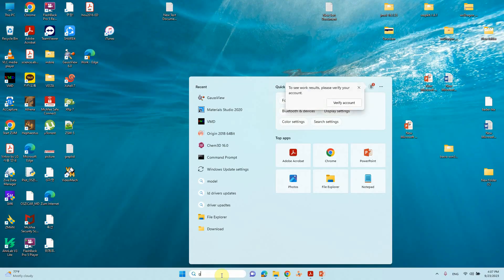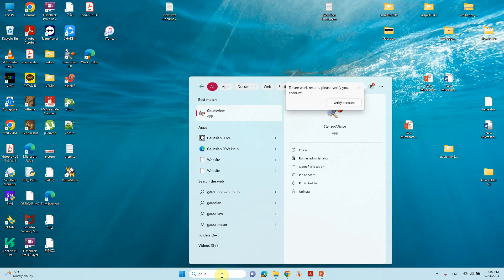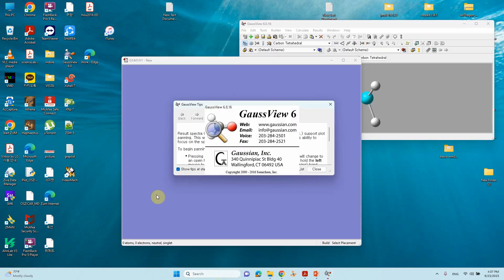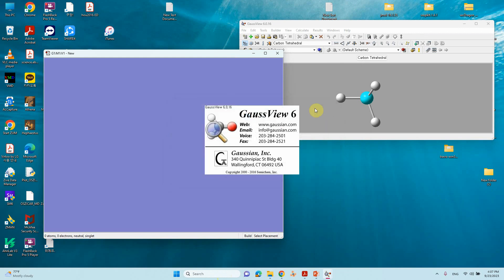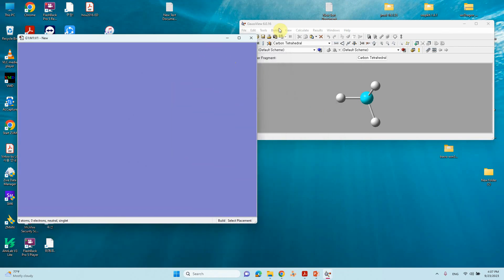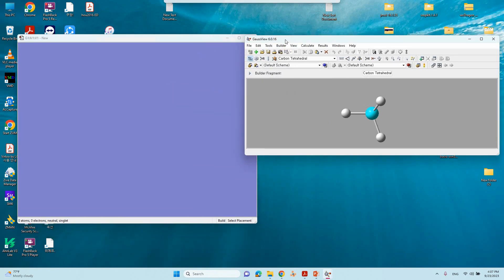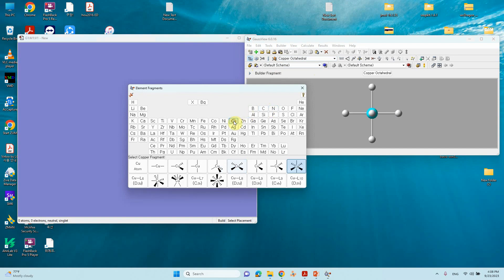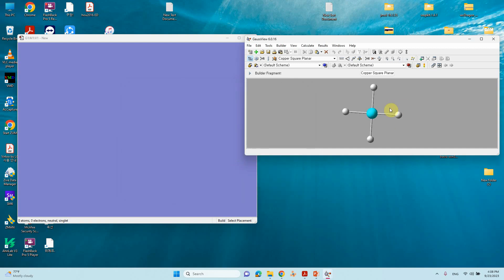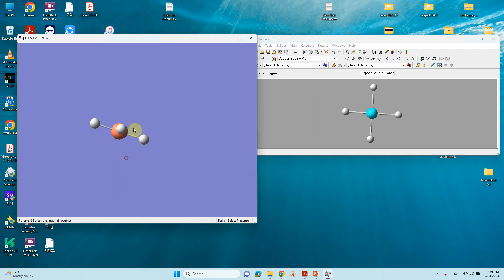Open GaussView. To model this copper complex, click on the fragment builder and select copper — there are different varieties available. We want the planar structure, so select that one and click to place it in the editor.